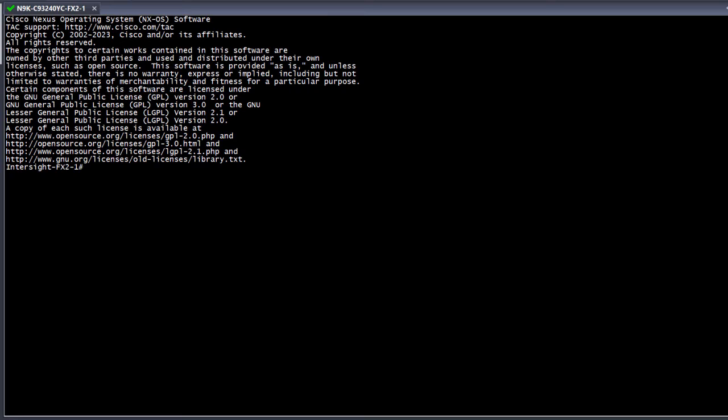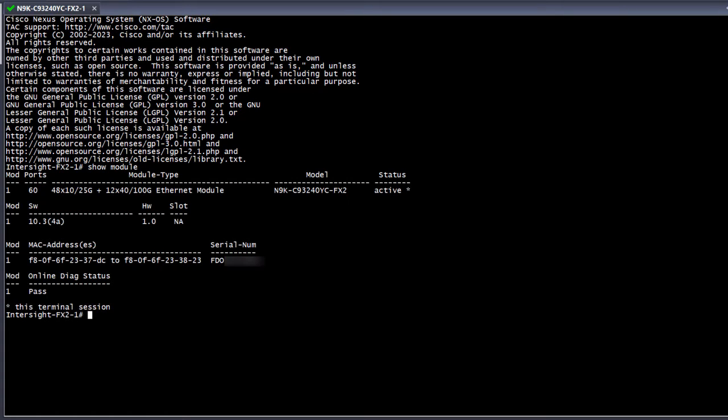Next, let's walk through what configuration is needed in the lab. We can see that our lab switch is a Nexus 93240YC FX2 running NXOS version 10.3.4a.